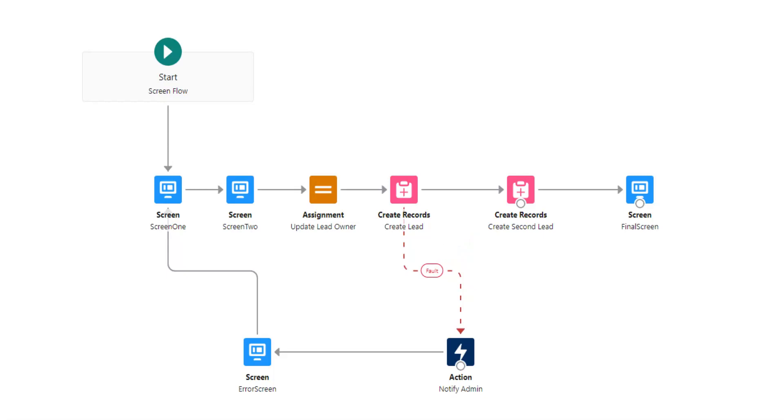Generally, the cause of an error in a screen flow is that a create or update record is in some way conflicting with what Salesforce is expecting. So that could be a validation rule is being fired, or you've mismapped a type, like putting a text value into a date time field.